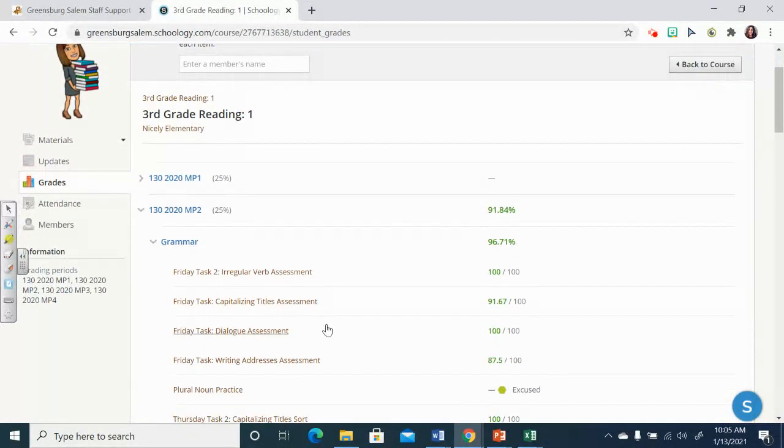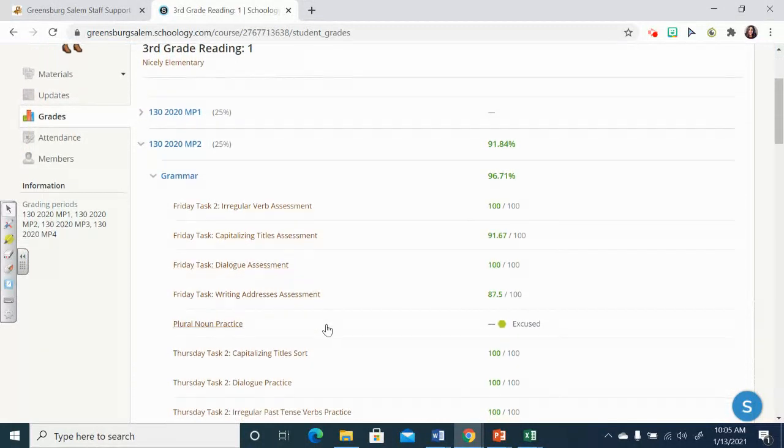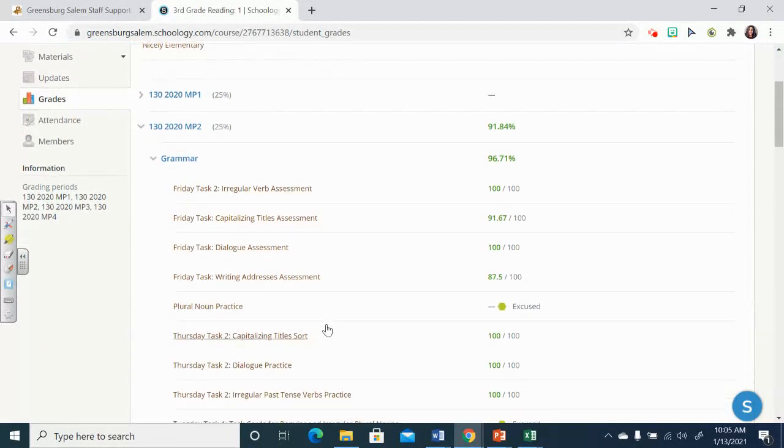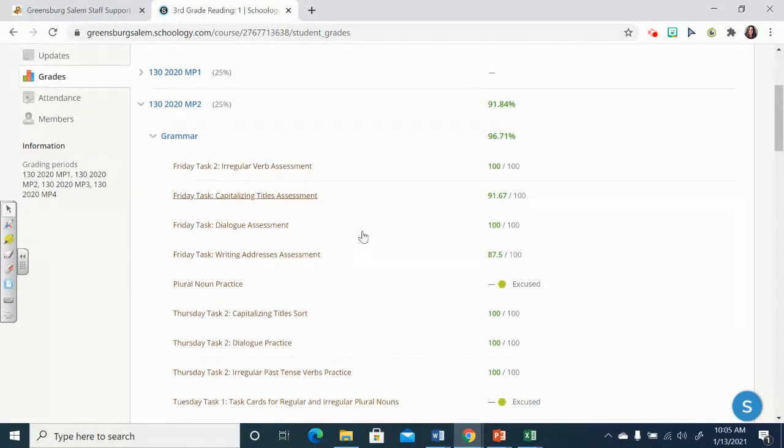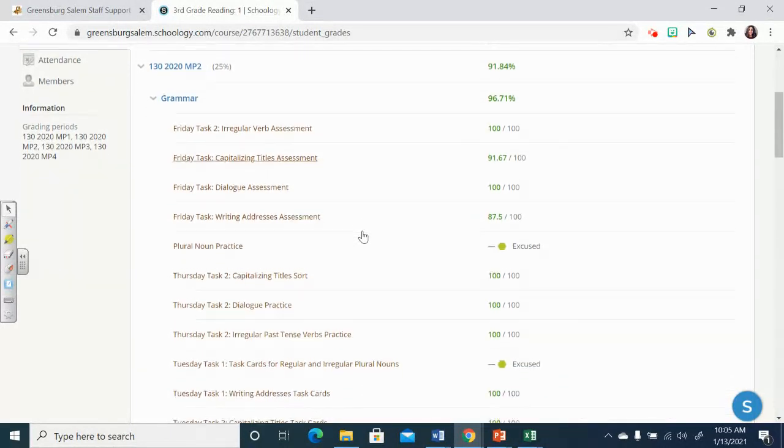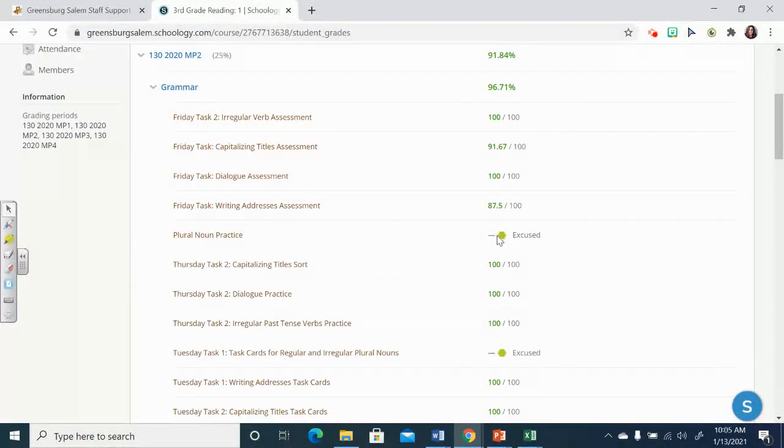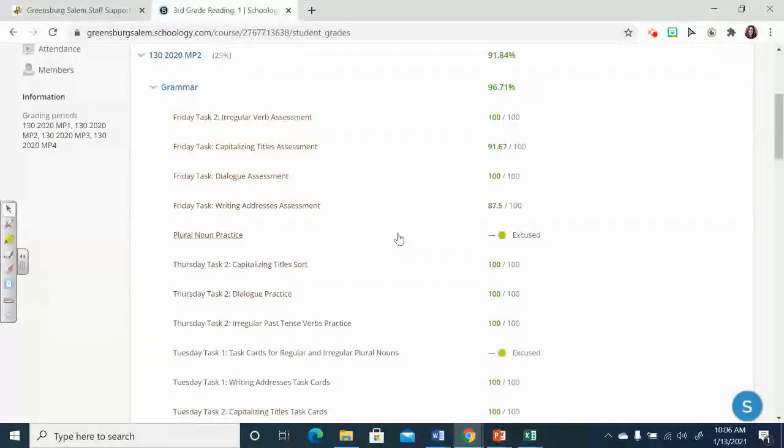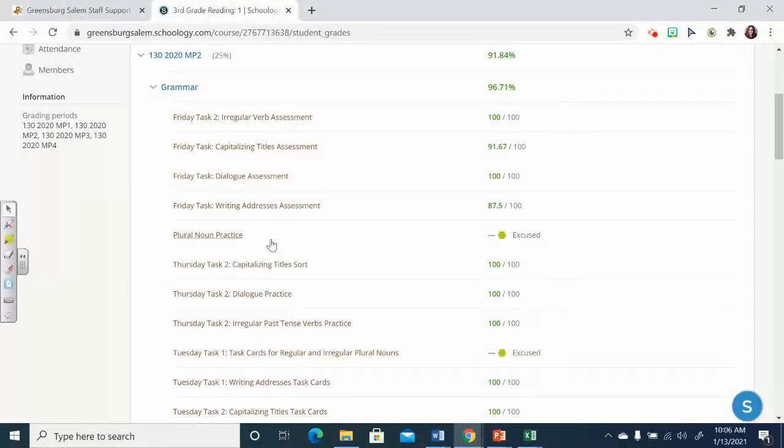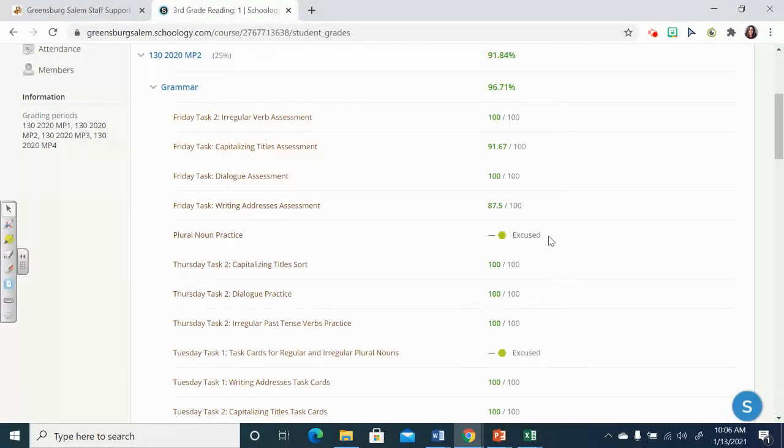And here you will find that all of the assignments in marking period two, that's quarter two. These are all of your assignments from quarter two. Now, if you were a hybrid student, you may see some of these green filled hexagons that say excused. That just means that that was at the very beginning of quarter two, when you may have still been doing those items in your paper pencil packet. So you do not need to worry about the green hexagons at all.